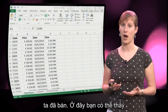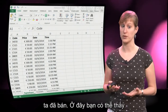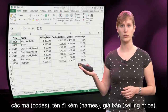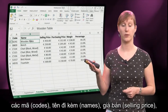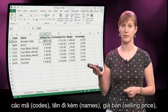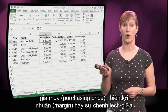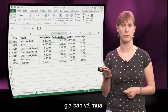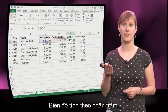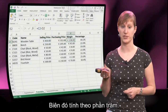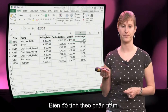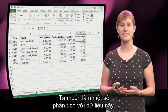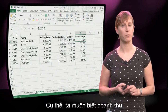We want to know what items we have sold. So you can see here the codes, the associated names, the price we sell it for, the price we bought it for, the margin which is the difference between those two prices, and the margin expressed in percentages.